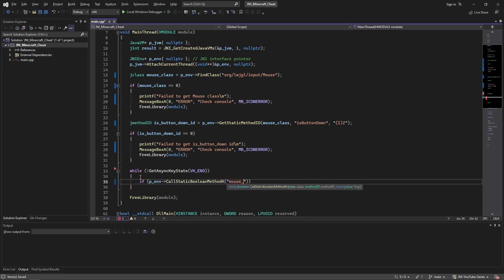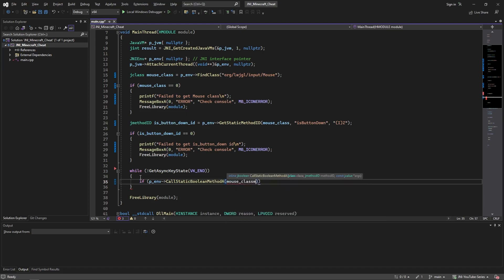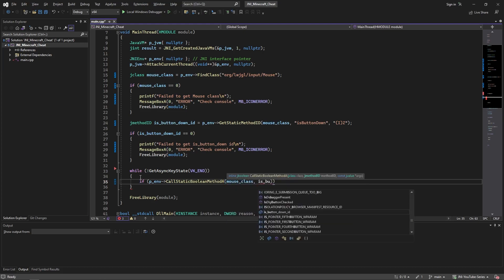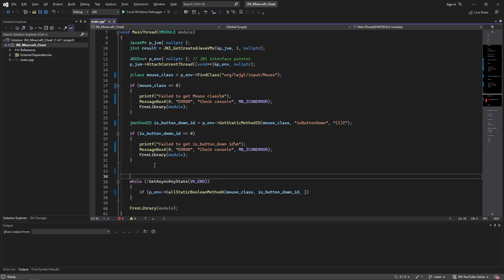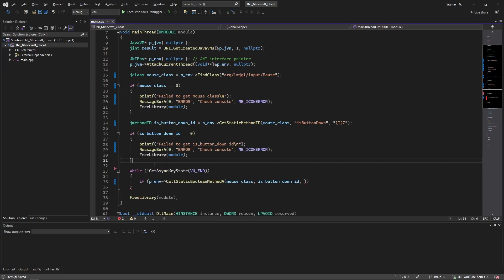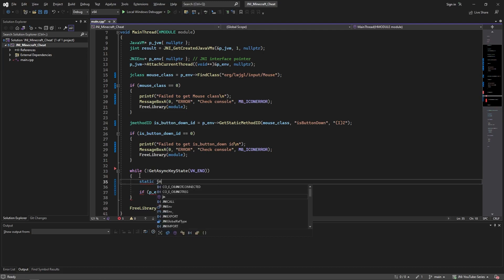Now the class is mouseClass, not a string, sorry, mouseClass. Now you provide the isButtonDown ID and finally the argument which is a jvalue. In order to provide this argument, you need to make it - you can make it in the loop if you want, just make sure to make it static. Call it J.